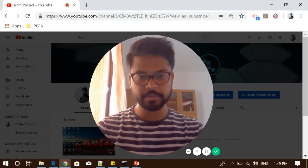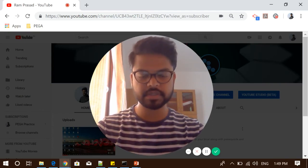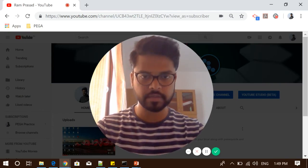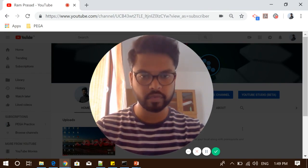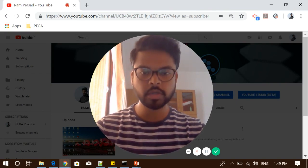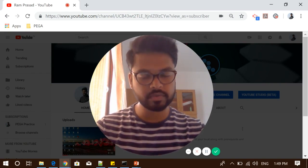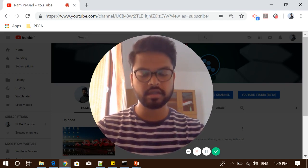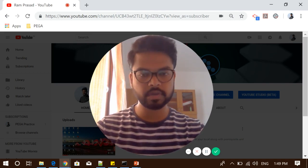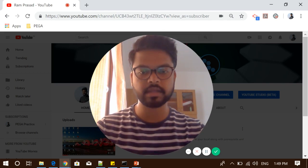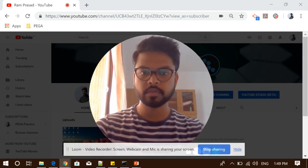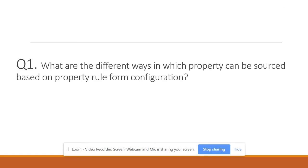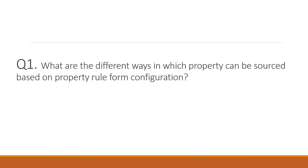Greetings of the day. My name is Ramnirish Prashad. I am here with another video for Pega aspirants to help them prepare for interviews. Today I am going to ask about a very famous interview question which is asked by many interviewers and is very basic but includes some concepts behind it. The question is: what are the different ways in which a property can be sourced based on property rule form configurations?